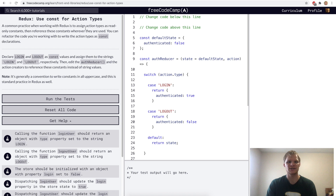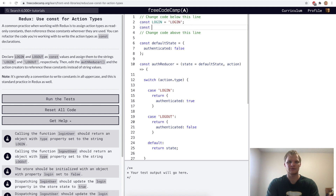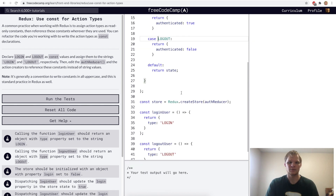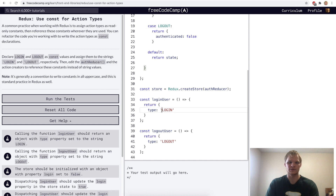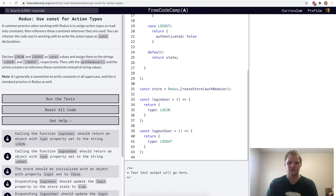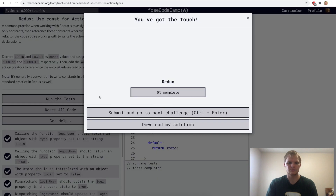Use const for action types. Here we want to take the string of login and logout and make them constants. So we'll declare a constant of login equal to the string of login, and same thing for logout — const logout equals a string of logout. Then instead of using the string login in the case, we can just use the variable login, and same with logout. We can do the same thing for the type properties. This is just a convention that Redux uses to make things a little bit easier to understand.